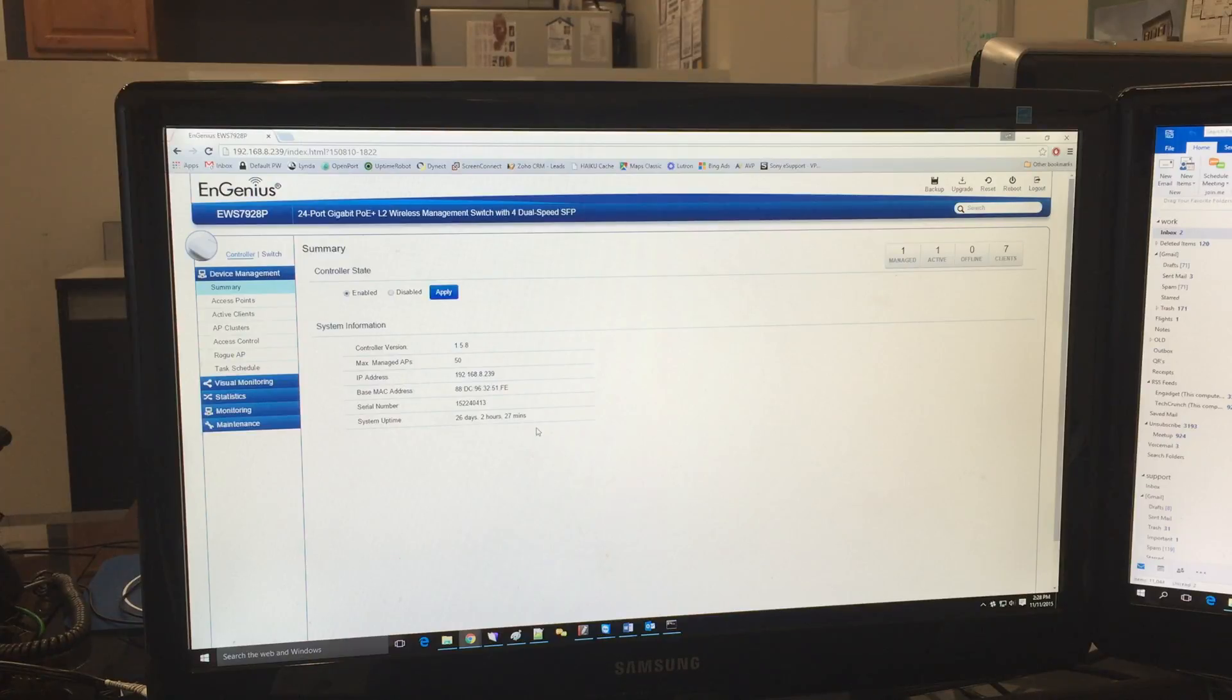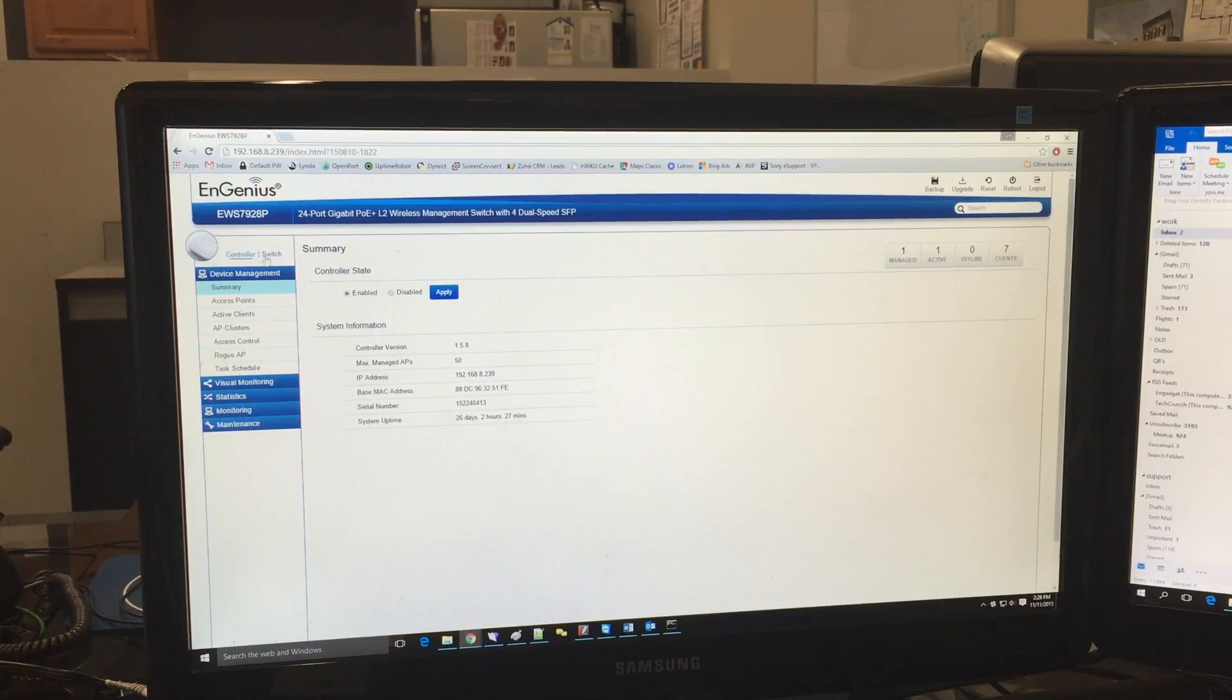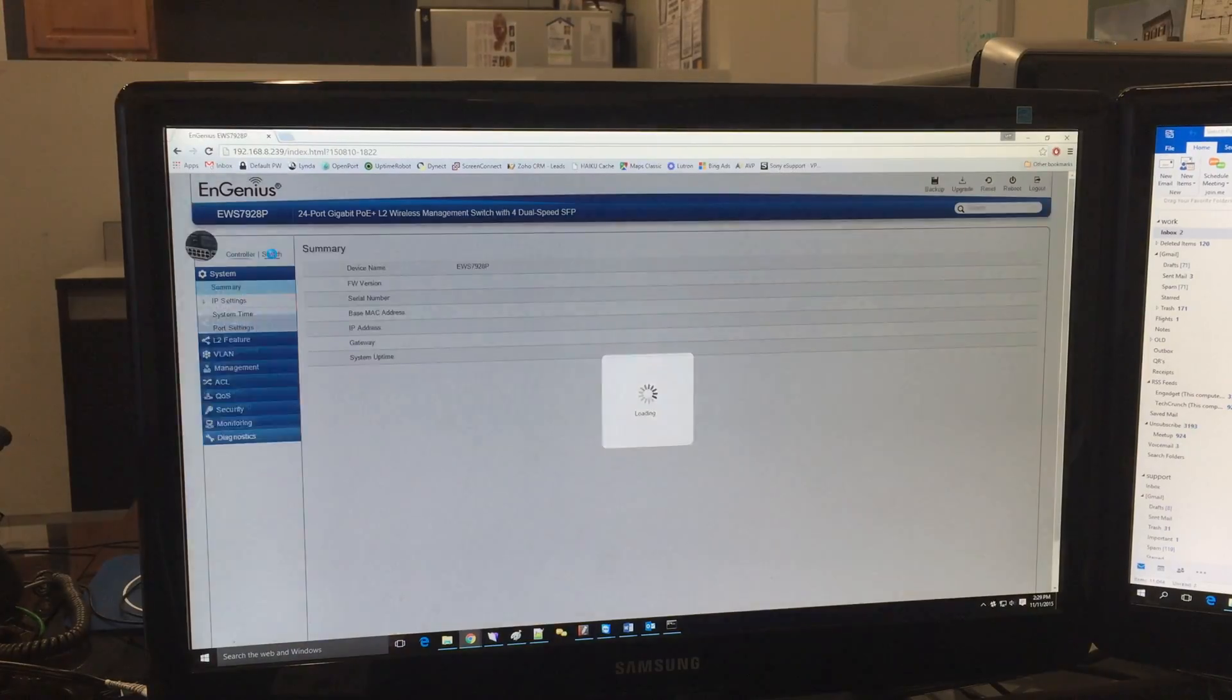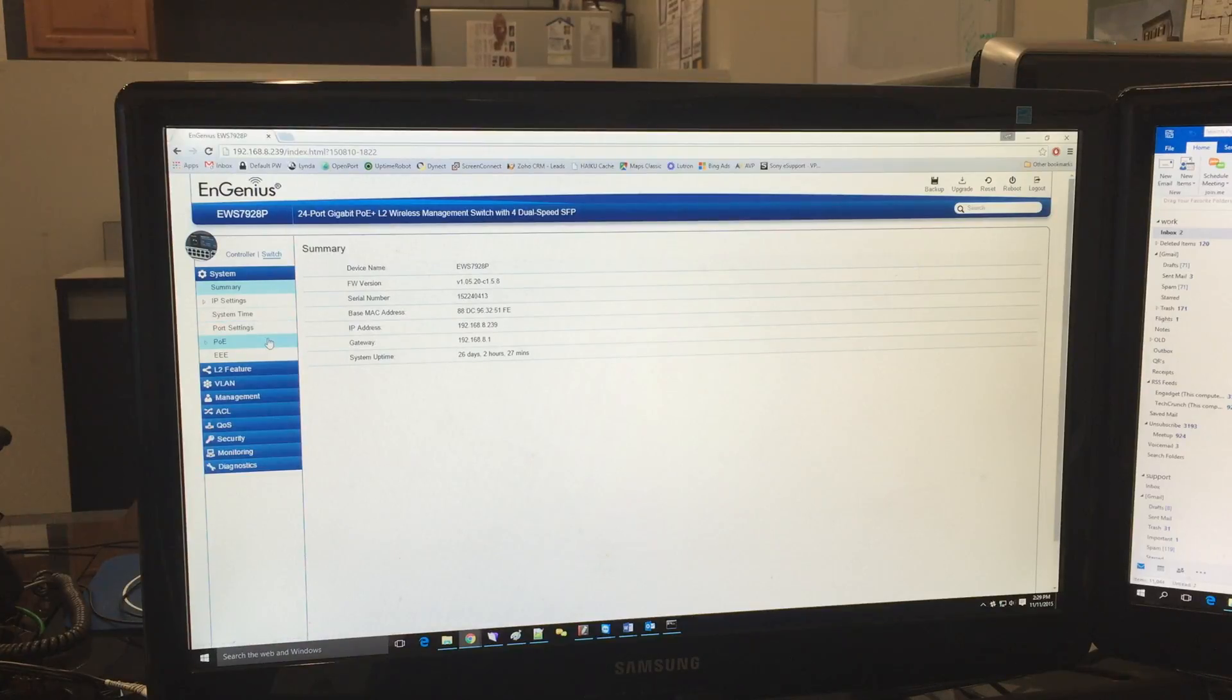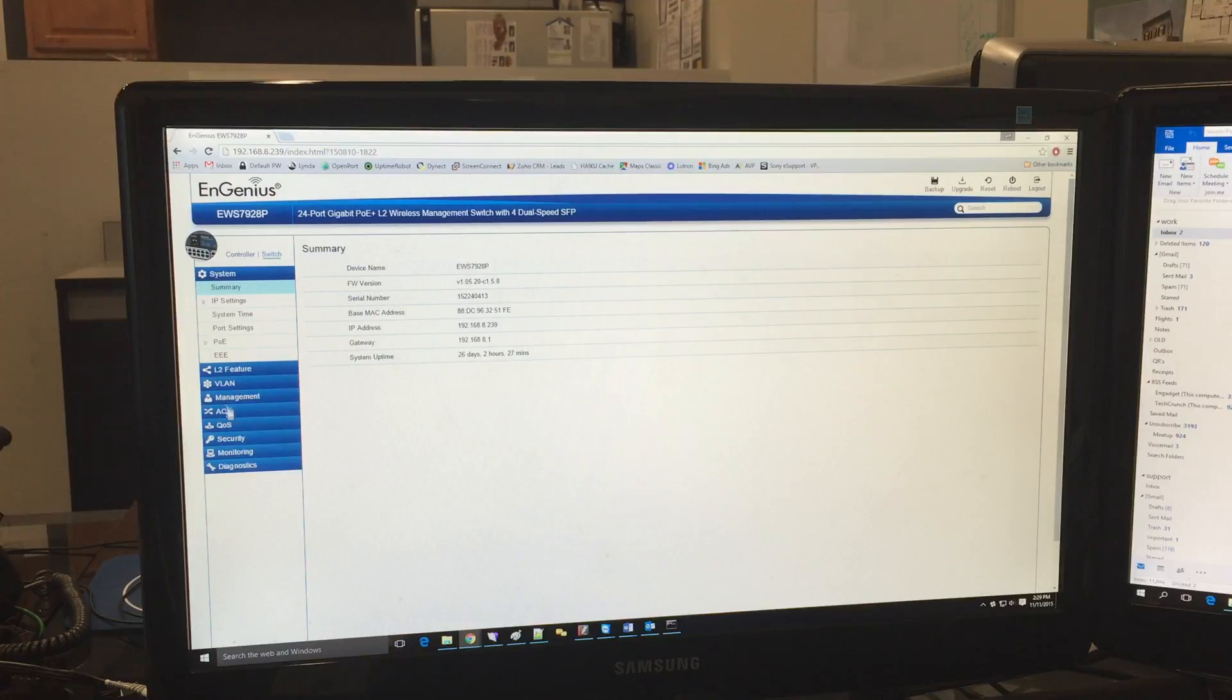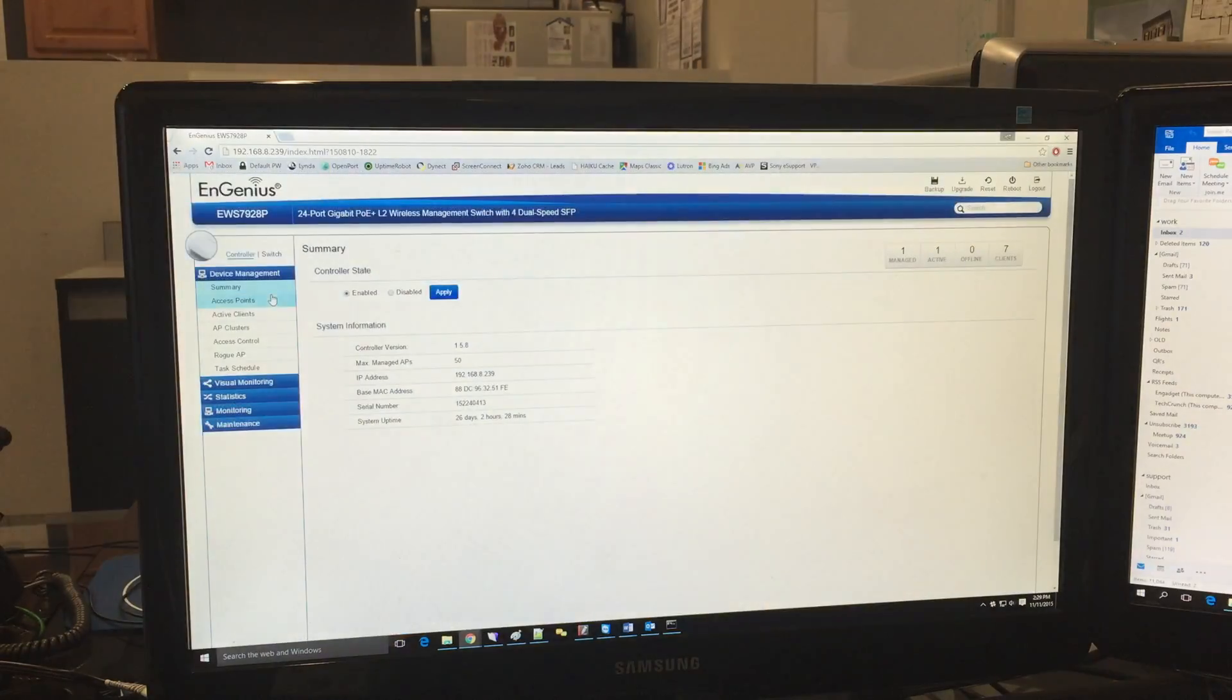Once you log in you'll see you can switch between the controller state and the switch state. If I go into the switch state I can do things like check on the status of PoE, adjust VLANs, QoS, basic management IT stuff that you get with any managed switch.